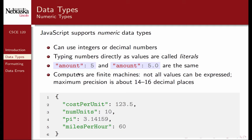JavaScript supports numeric data types — you can use integers or decimals. Typing numbers directly as values are called literals. There is no difference between a whole number and a whole number without a fractional part, so amount 5 and amount 5.0 are the same. Computers are finite machines, so not all values can be expressed; there's a maximum precision of about 14 to 16 decimal places. For example, cost per unit has a value of 123.5, num units has an integral value of 10, and pi has been defined out to five decimal places.